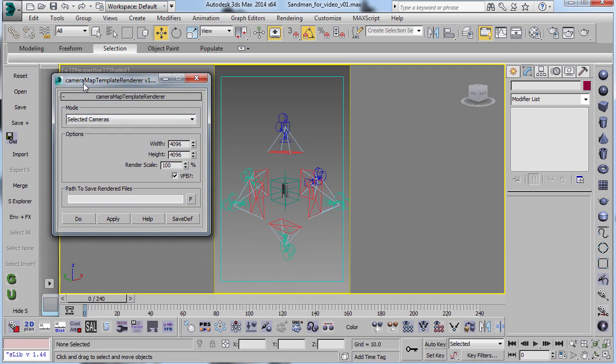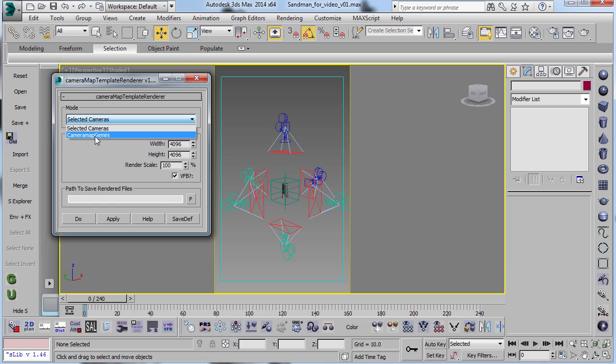This script here is another script in my script pack. This one's called Camera Map Template Renderer. And this replaces the Camera Map Gemini Renderer. And this one, you can do the Camera Map Gemini method, but you can also use selected cameras.